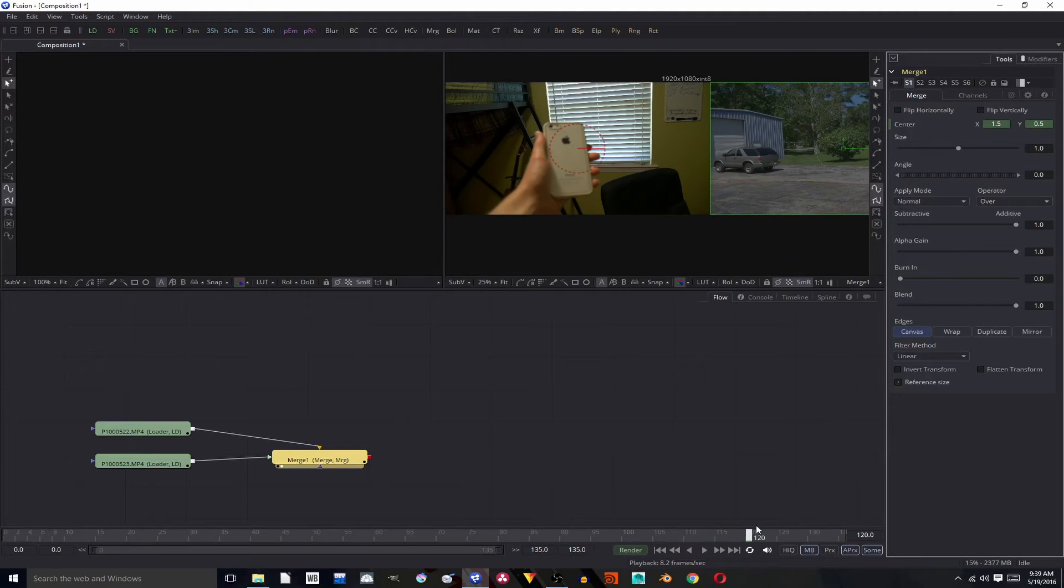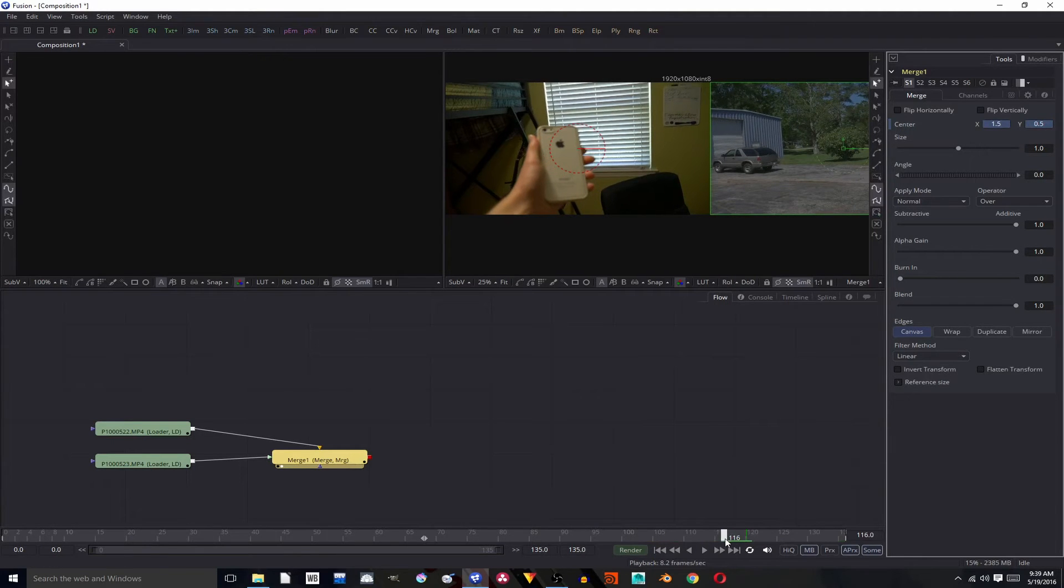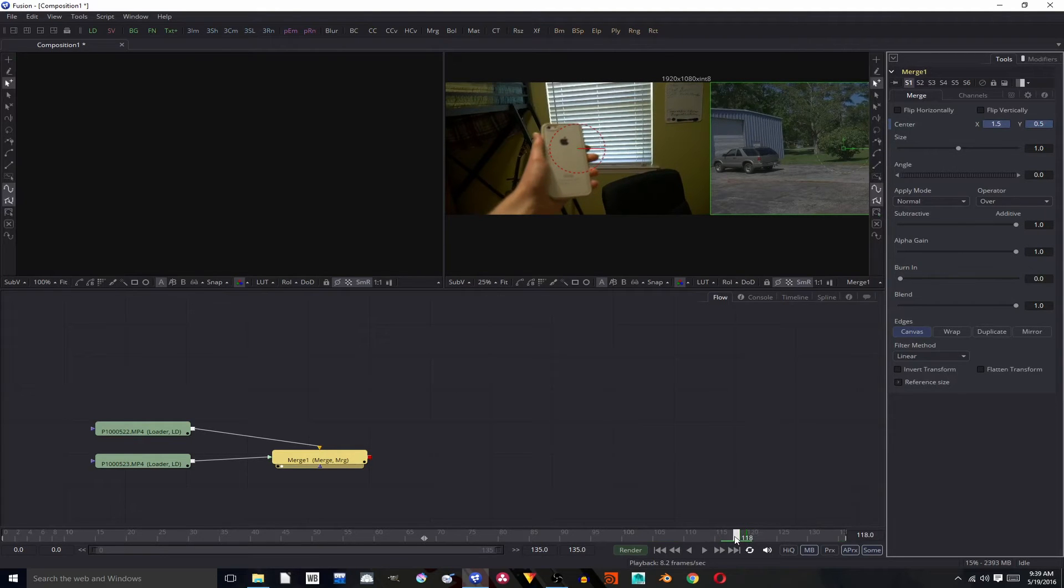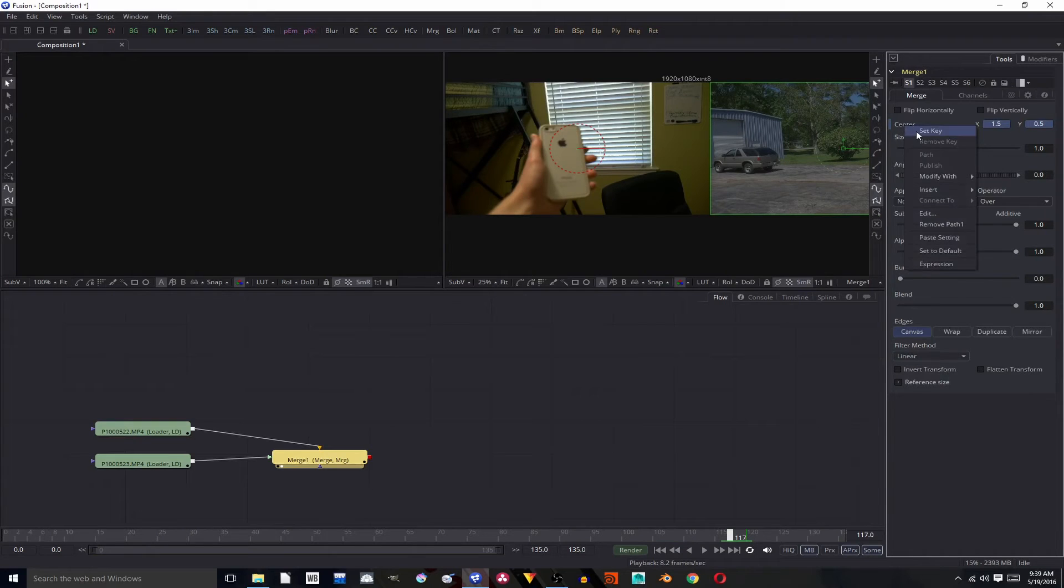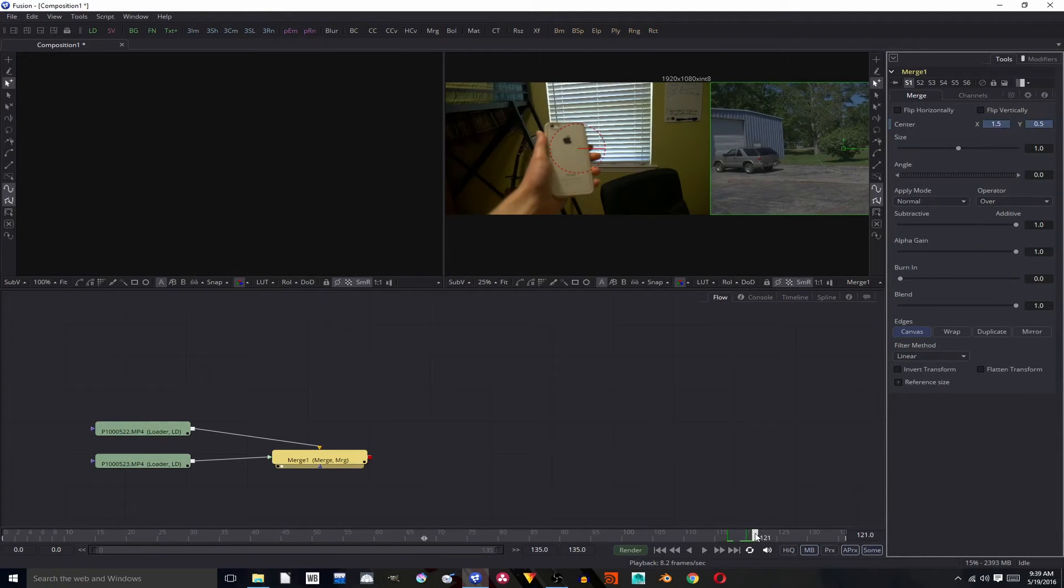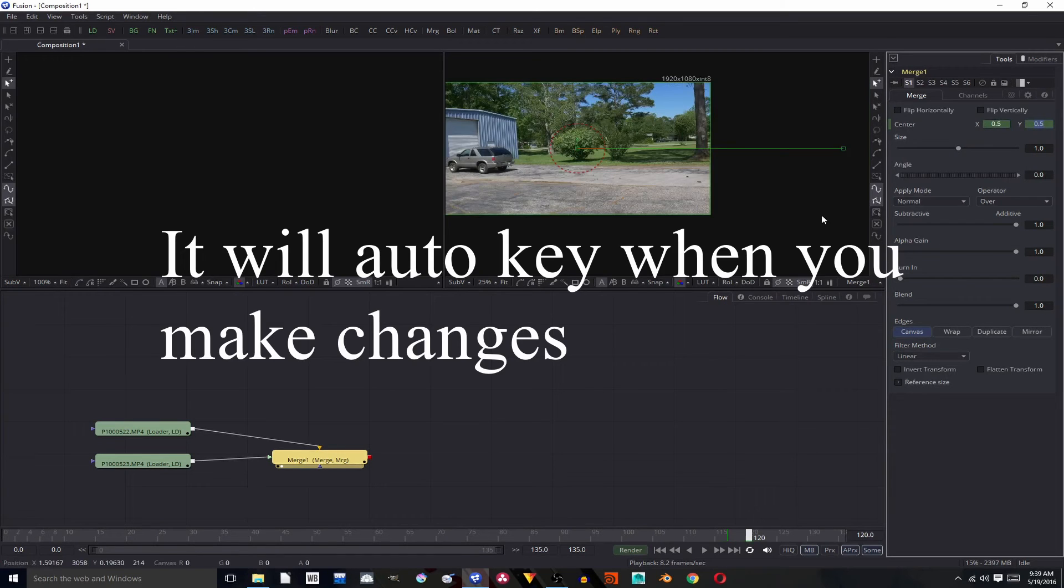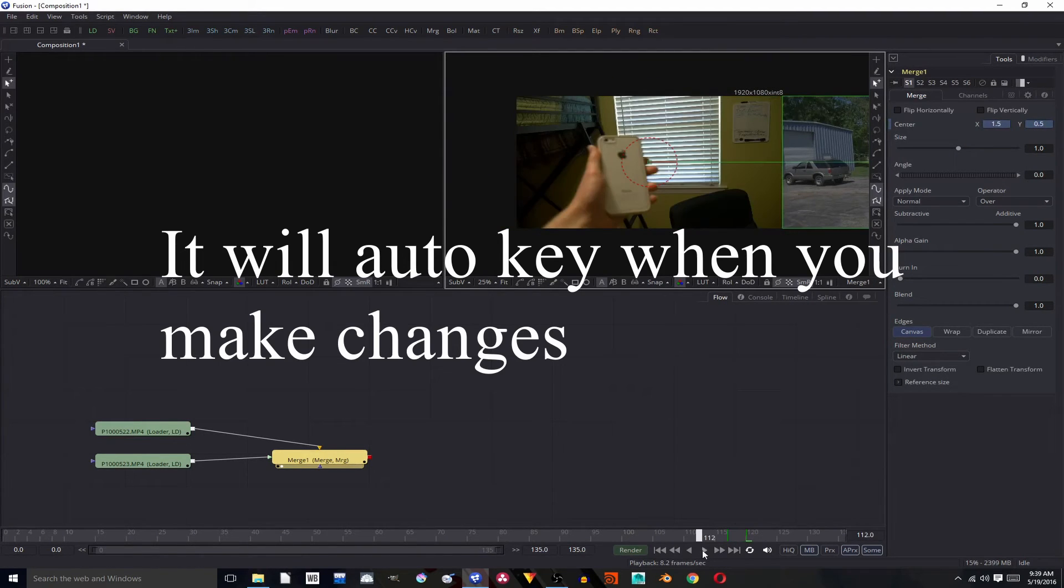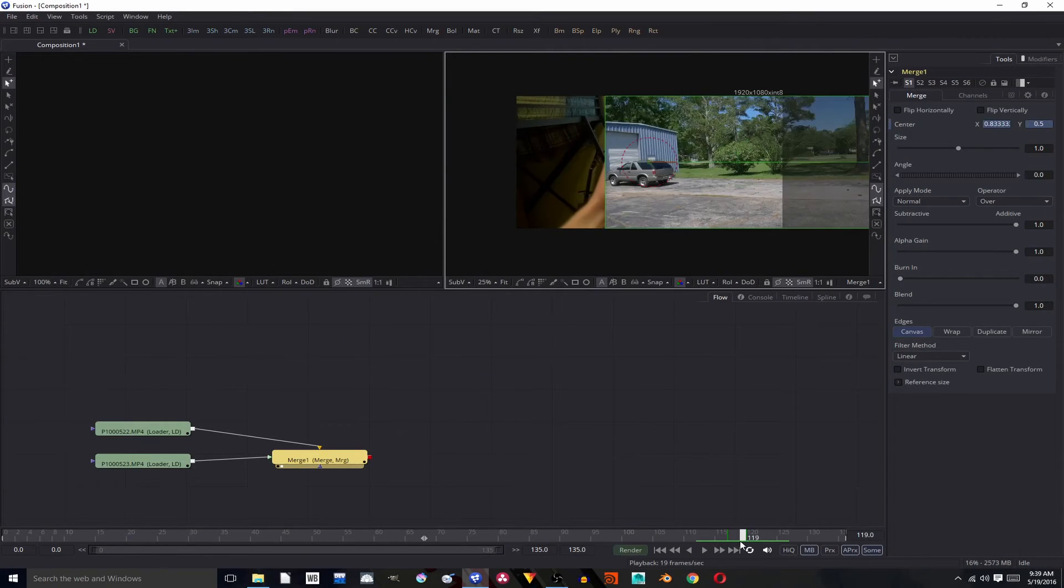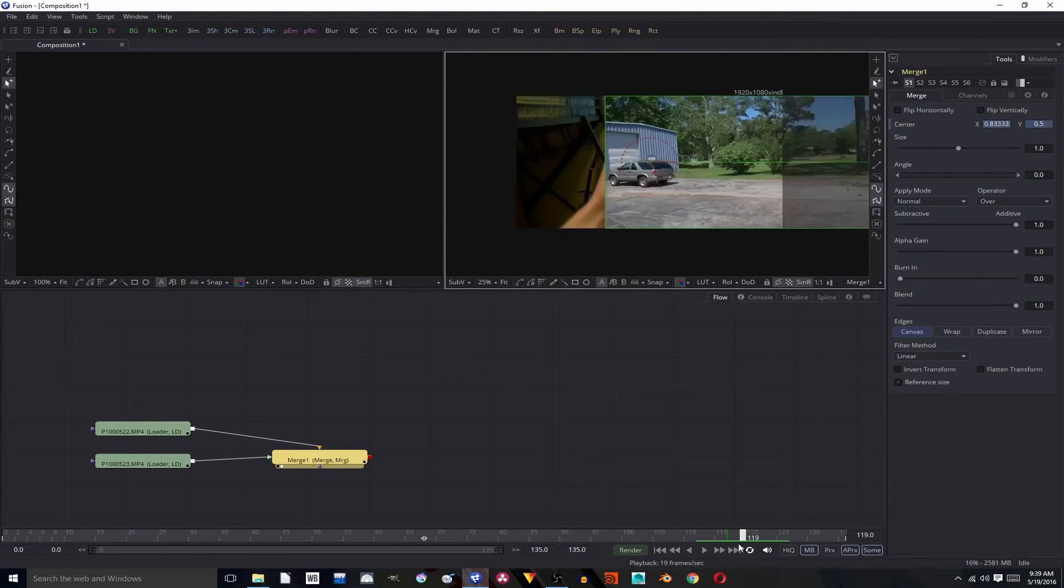So I'm going to move that over to 0.5 and right click animate. Move it back. Let's have it last three frames. Right there right click set key. Over here at 120 I'm going to set it back to 0.5. So now my car shoots in over three frames from 117 to 120.